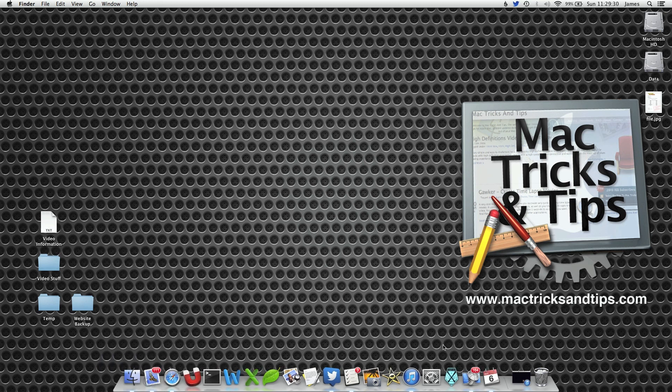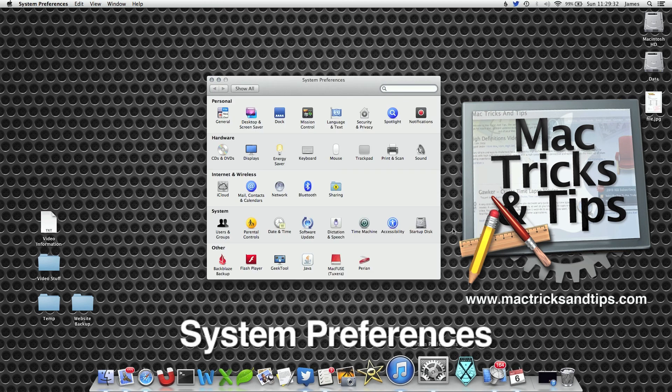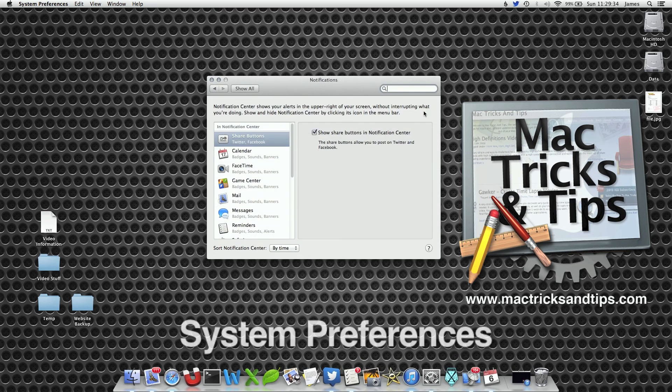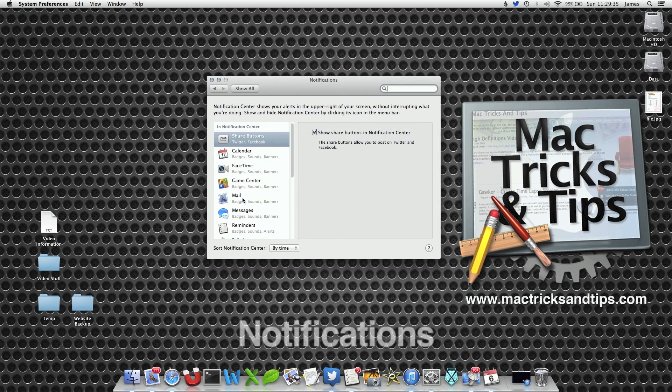Open up System Preferences and select the Notifications preference pane.